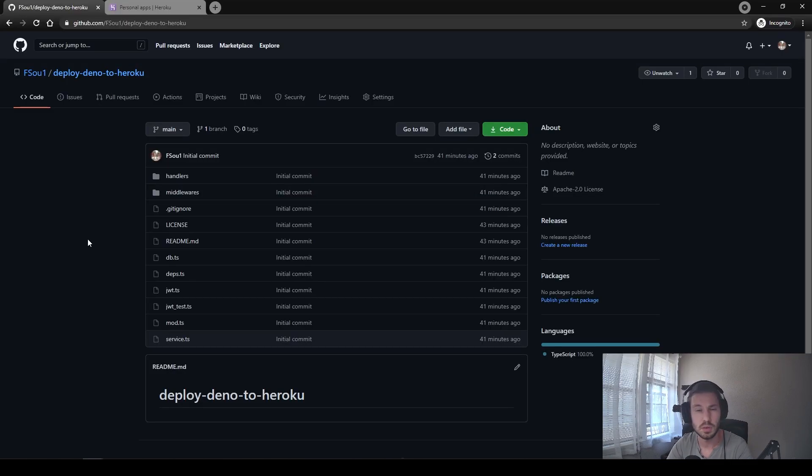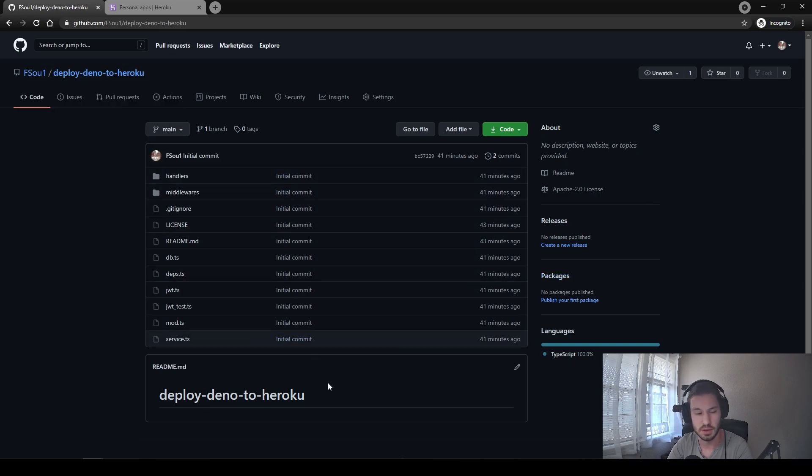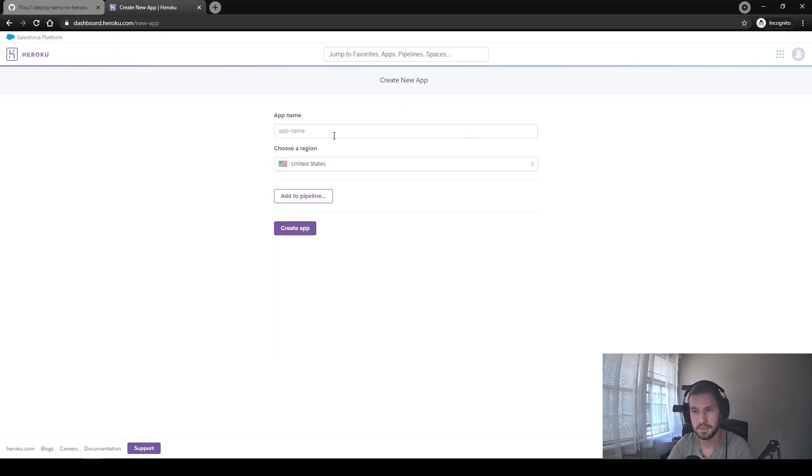First of all, you need to create a GitHub repository. I have already done it and pushed my source code here. Next, we need to open Heroku and create a new app.